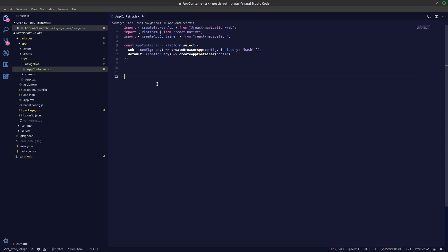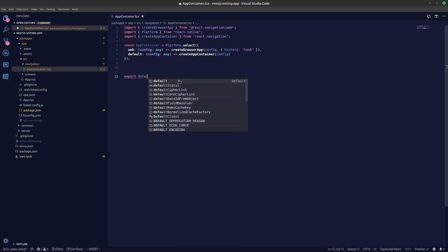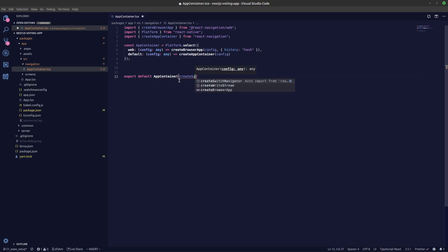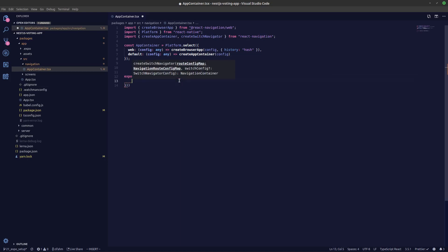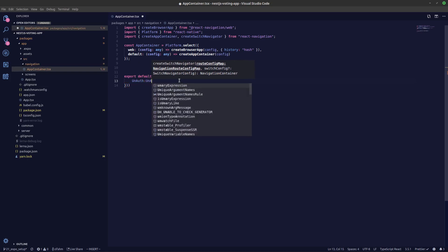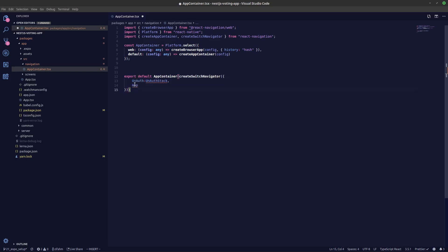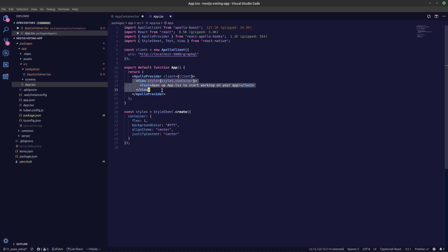We'll be creating our switch screen, so we export default to get the app container — this is a function. Inside the app container we create a createSwitchNavigator. Into the switch navigator we'll be switching between our unauthStack and the authorized stack, which I'll just call app.